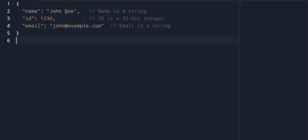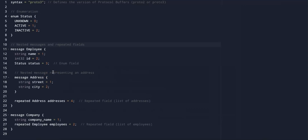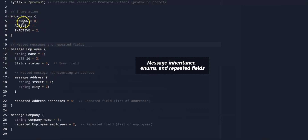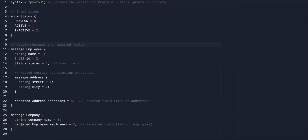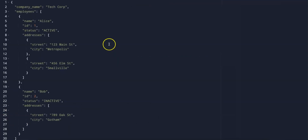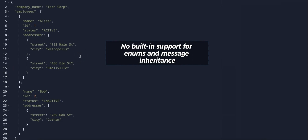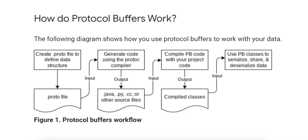Protobufs easily handle complex nested data structures, and support message inheritance, enumerations, and repeated fields. These are compiled into efficient, strongly typed code for each language. JSON can represent complex data structures, but lacks built-in support for features like enums, which means these must be handled manually by developers. JSON also doesn't offer message inheritance, so nested structures are less optimized.